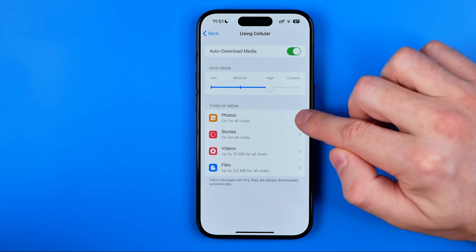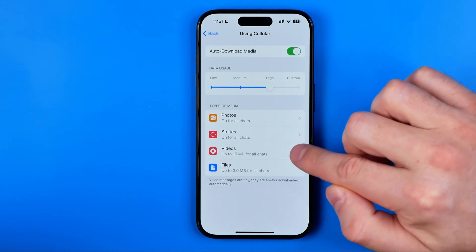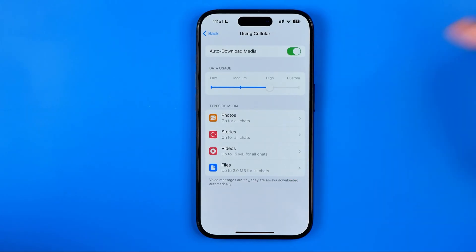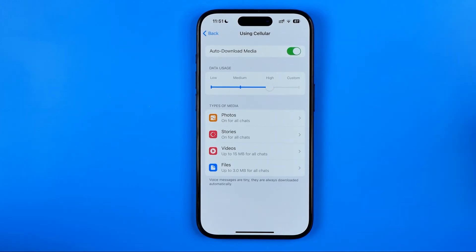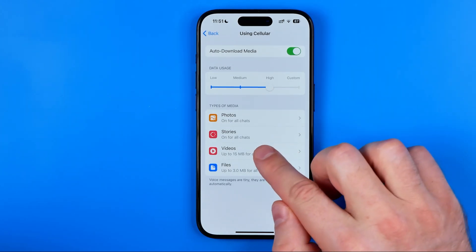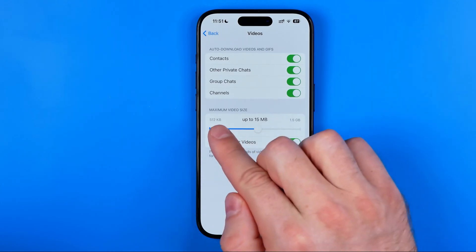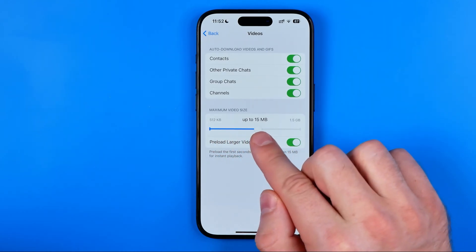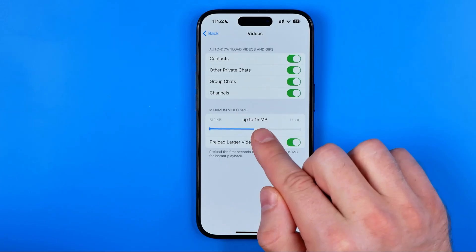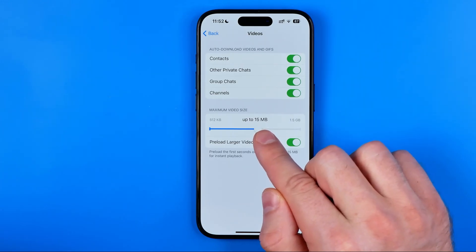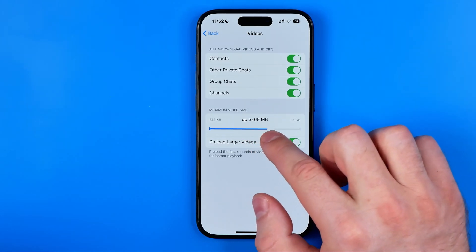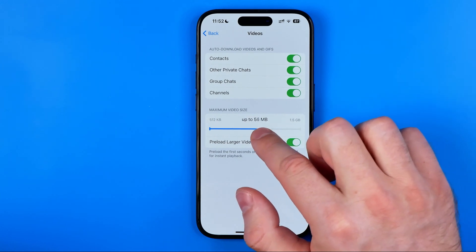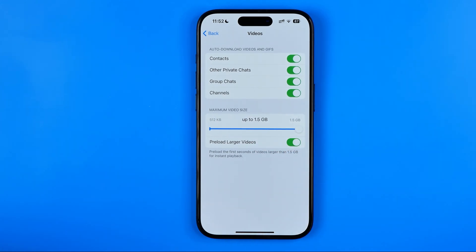Then we can separately configure it for specific types of content such as photos, stories, videos, and files. Let's say I would like to configure it for videos. Here we can set the maximum video size — right now it is set to up to 15 megabytes, but we can increase it by dragging this slider up to 1.5 gigabytes.